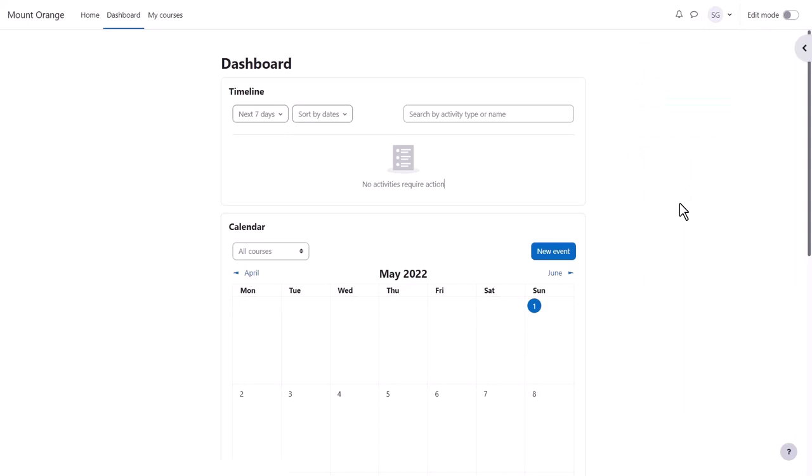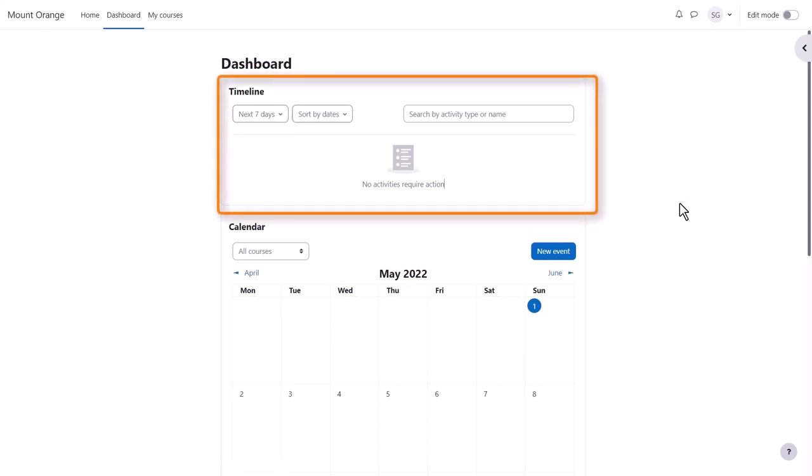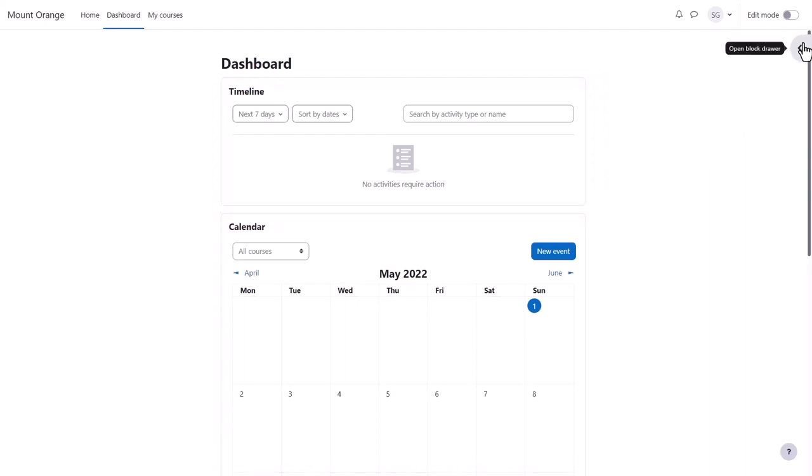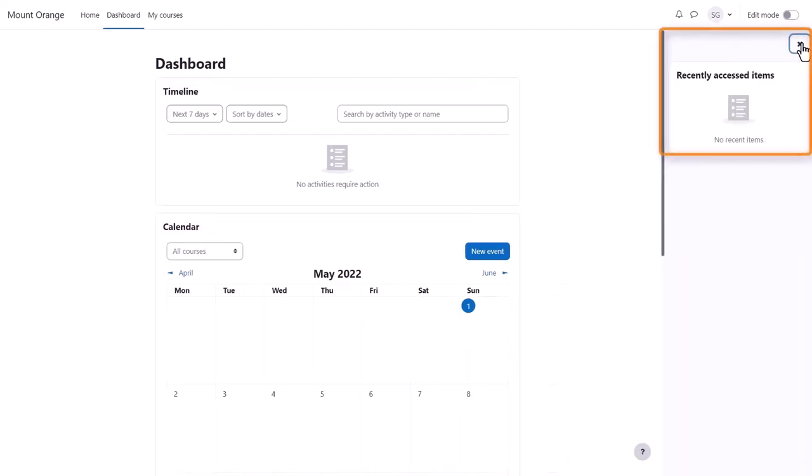From the dashboard, you see a timeline of any deadlines due from courses you're enrolled in, along with a calendar, and from the expandable block drawer on the right, a block showing you course items you last accessed.